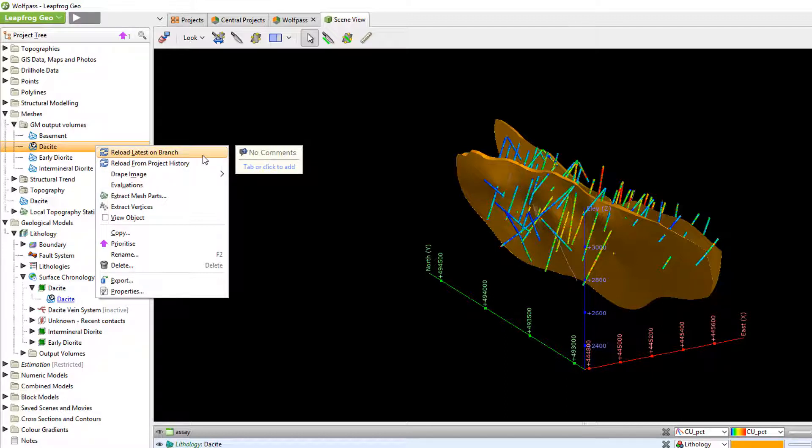If we want the latest version on the branch that we are currently working on we can simply select the first option. The mesh will reload and the pop-up window will inform us of the revision from which the updated mesh came from.